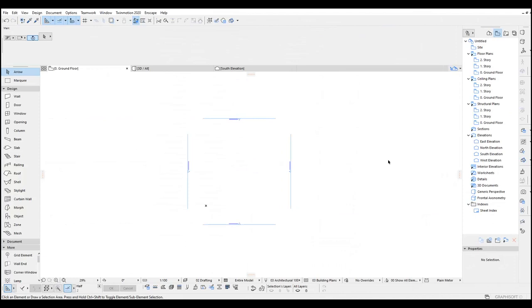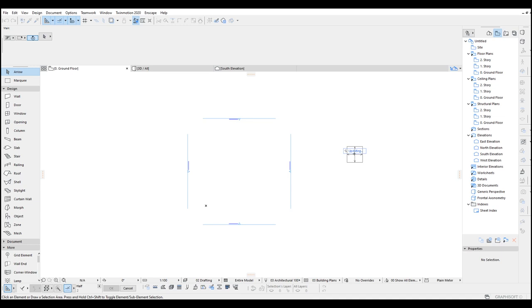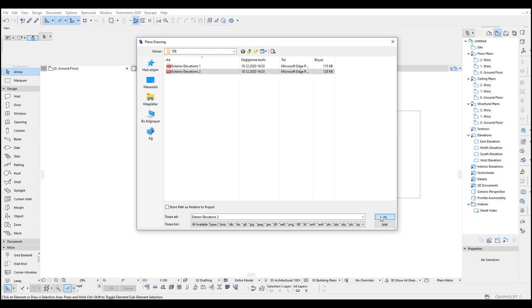It's quite easy and I know that you know this technique from your architectural school. Alright, any further ado let's get into the tutorial. Here we are in ARCHICAD and we are going to import our reference images first. Let's go to file menu, external contents and click place external drawing. Here we have two additional elevations and we are going to import both. Place external drawing and the second one. Click open.